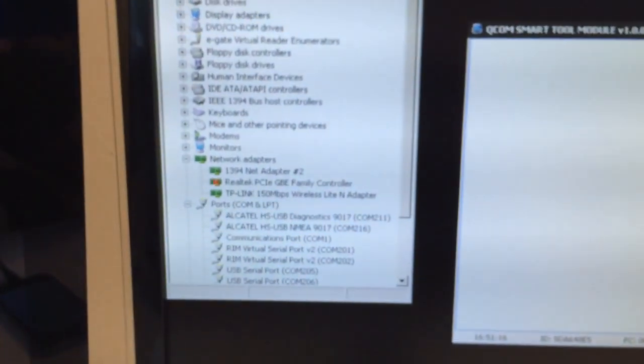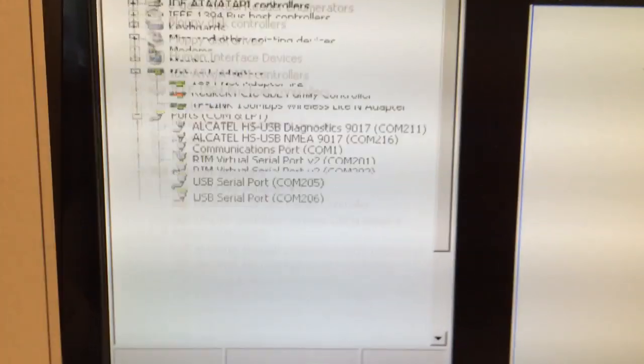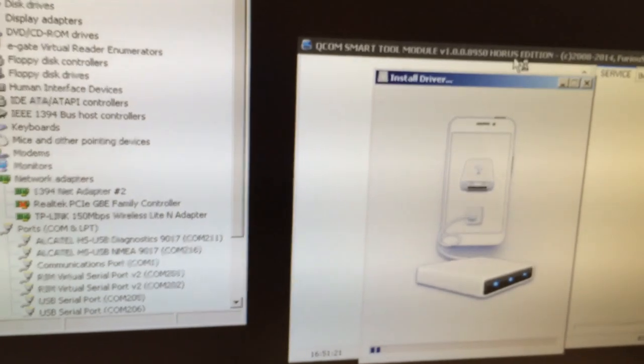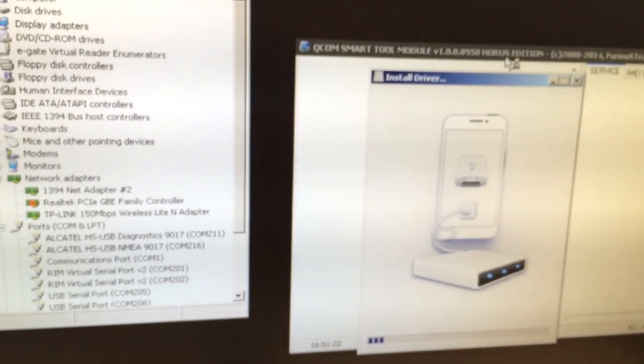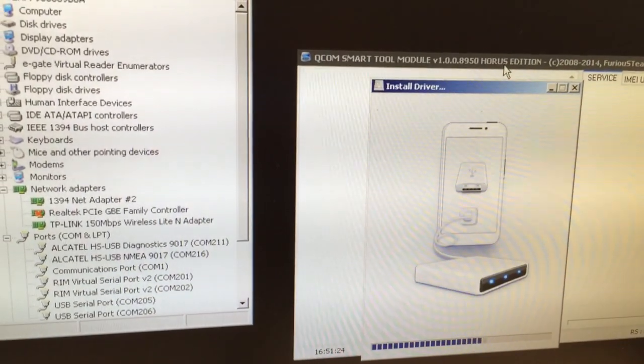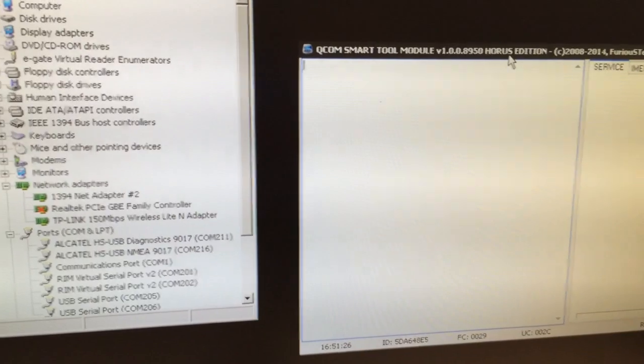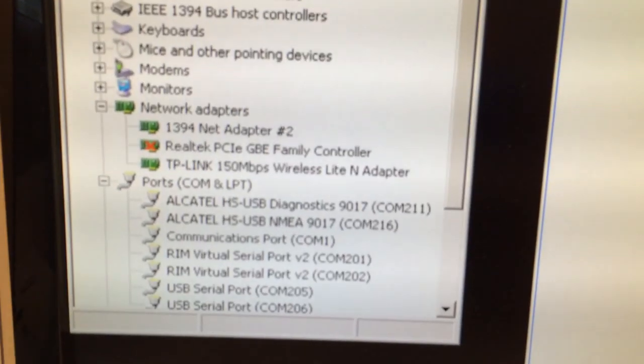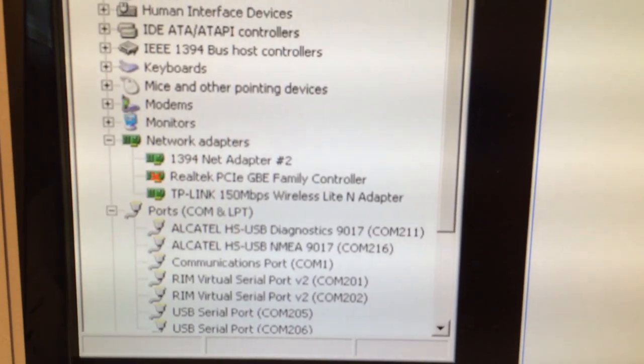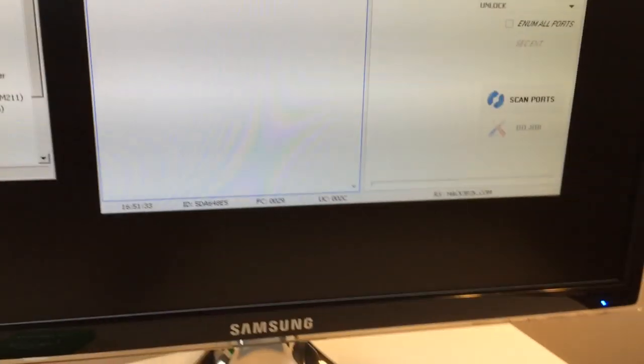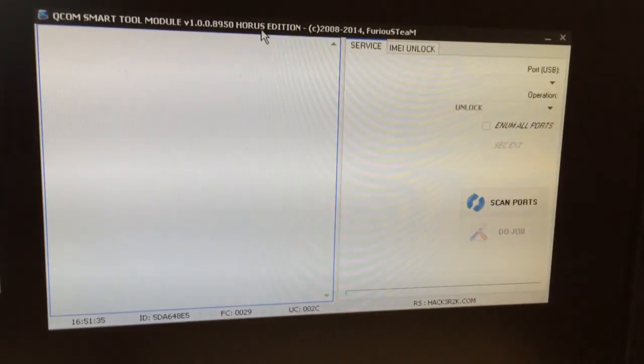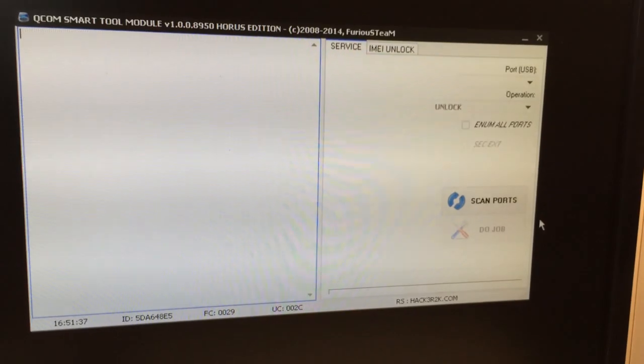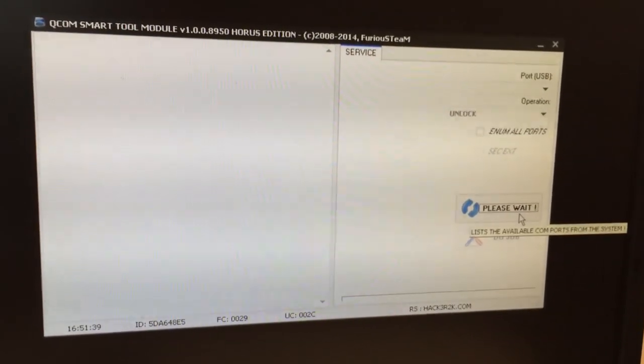Now some ports are installed. Also we can see the driver install application from the phone virtual driver. You also have it on the support area. So we can see here we have Alcatel USB Diagnostics. Now we return to the software, we press scan ports.